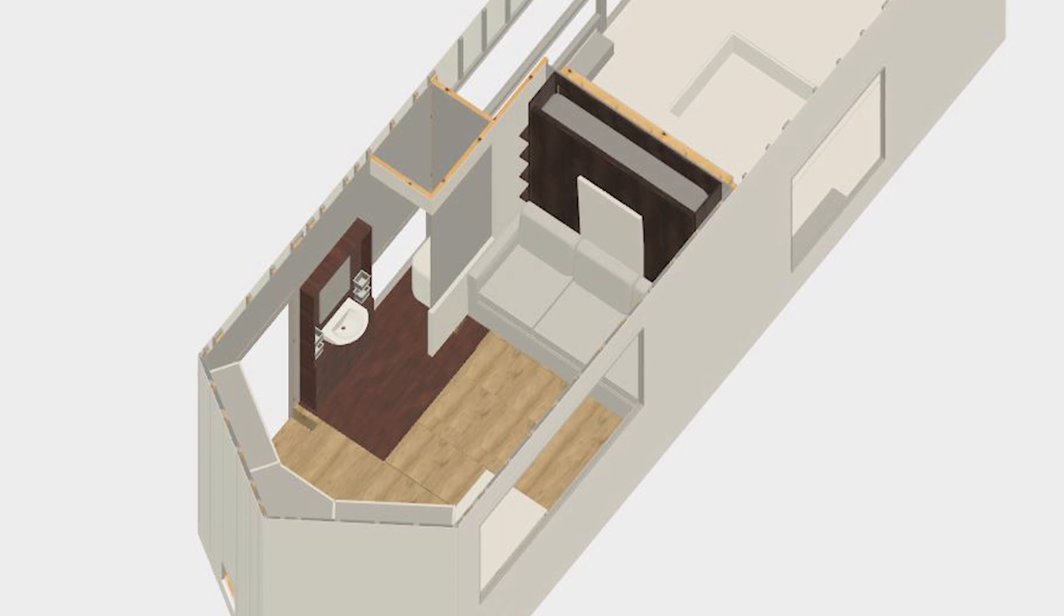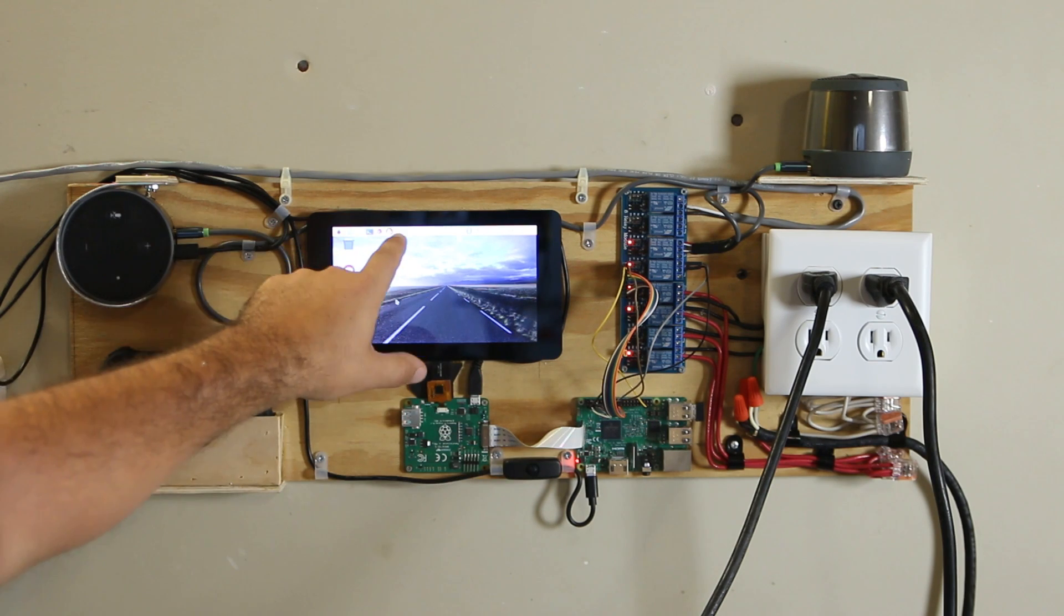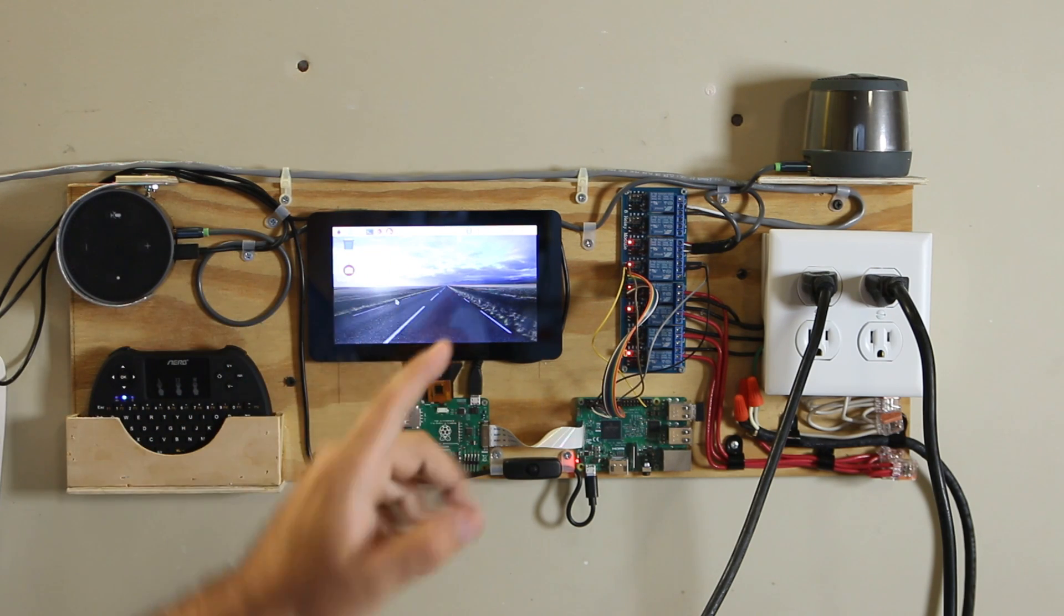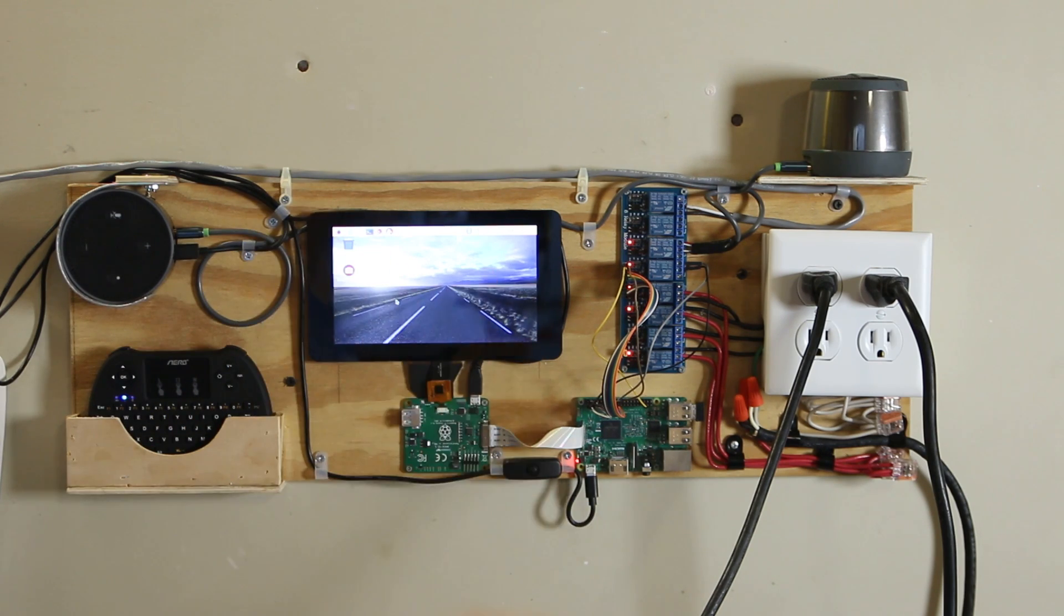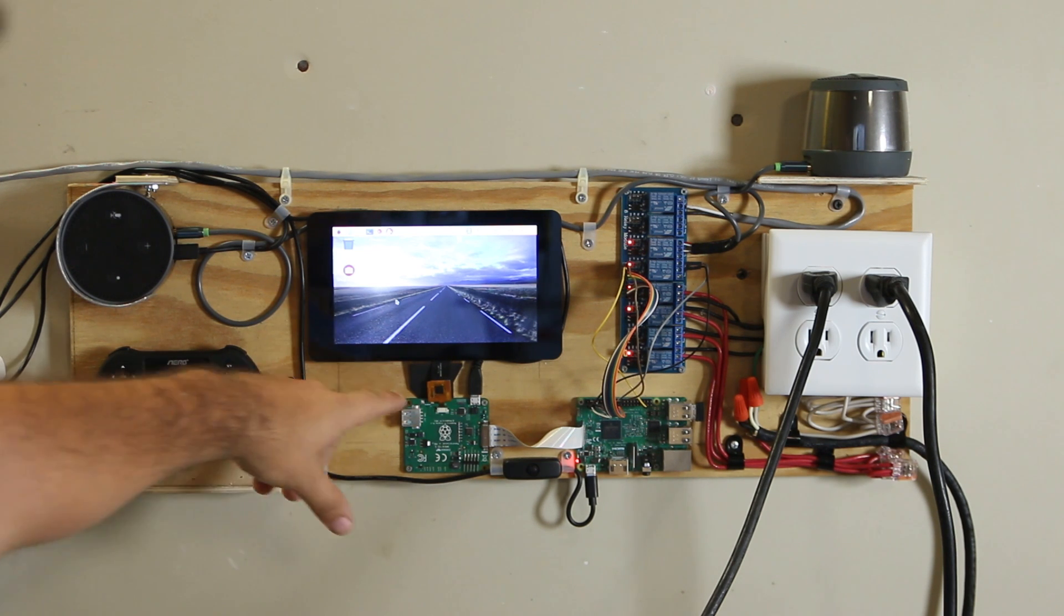But the reason why I bothered with all this is because I plan on having our trailer conversion completely automated. I want to be able to come up and say turn on the hot water heater and touch the hot water heater and turn it on. So this was my first step into that and it was a complete success so I'm glad I bought the touch screen.